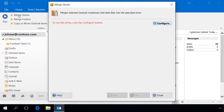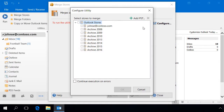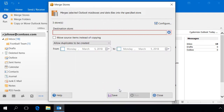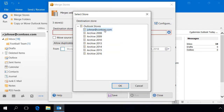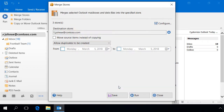Let's use the MergeStores utility. To configure the utility, select one or more source data files or mailboxes. Specify the store where the utility will copy the source data. If required, you can move the original messages and other Outlook items instead of just copying them.